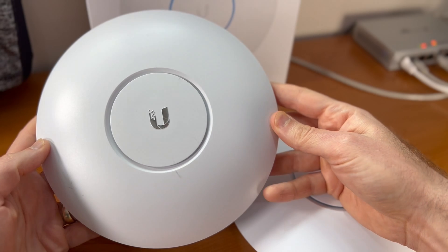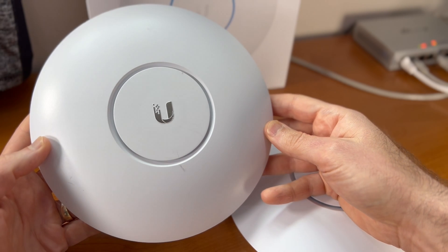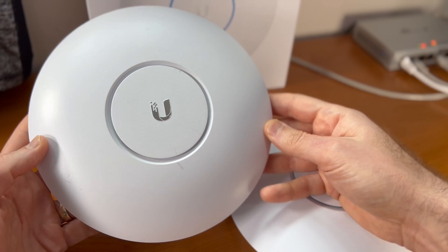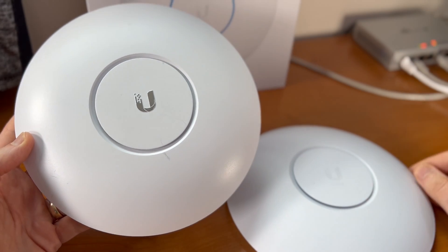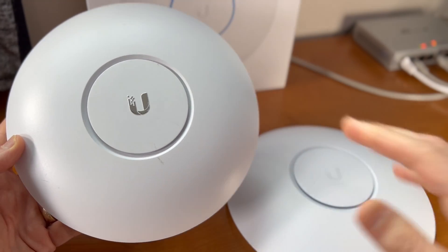Before we get started with the speed test, now's a good time to show you the physical differences between the two access points.